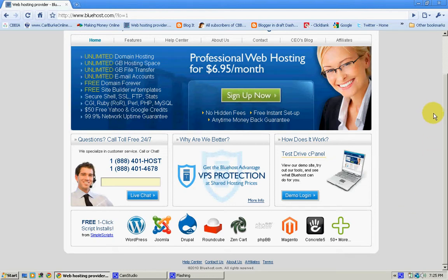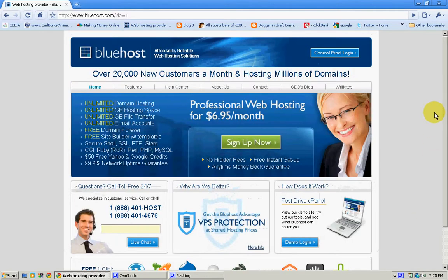Well anyway, the cost for this service is $6.95 a month, which I think is very reasonable. There's no hidden fees. There's a free start, free instance setup, anytime money-back guarantee. You can't go wrong with that. So we're going to go ahead and log in and get on the other side there.